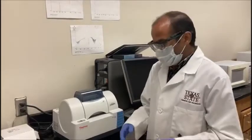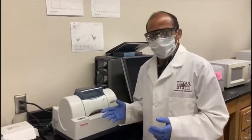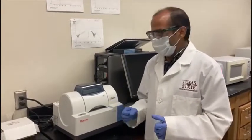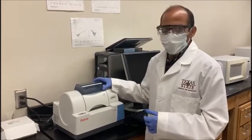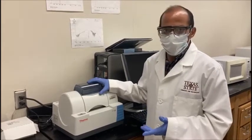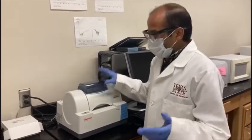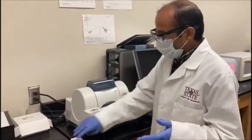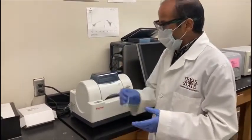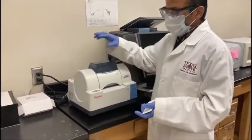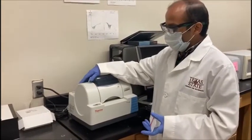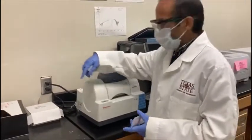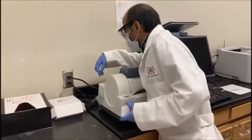Hello, welcome. In this video we will show you how to operate this IR machine. Before anything, we have to warm up the machine. Here is the power button.